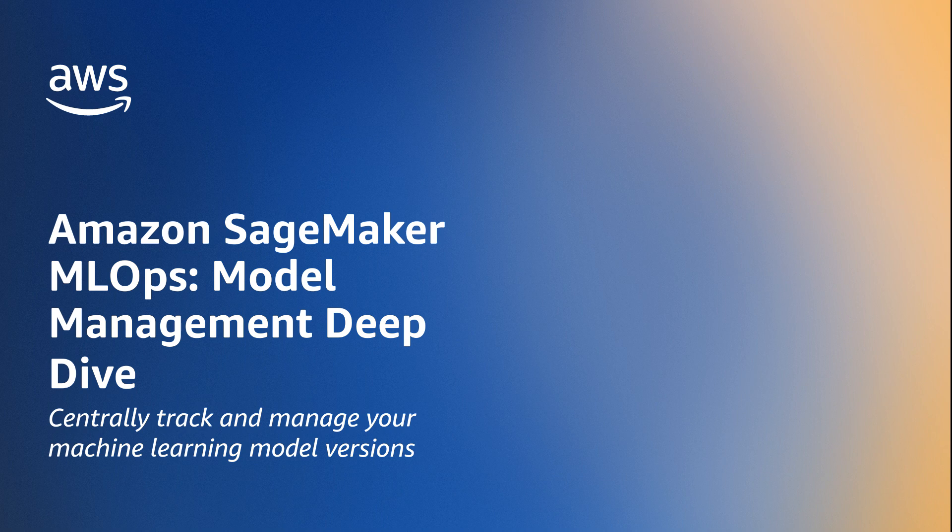In this video, we will explore how you can manage your models using SageMaker's Model Registry.